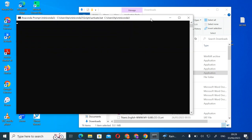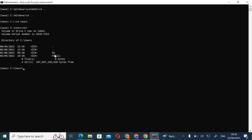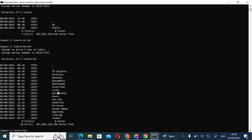In the terminal, start with 'cd ..' twice to navigate back, then enter your Users directory. Check your laptop name — mine is HP. Then type 'cd' followed by your PC name to enter your home directory.